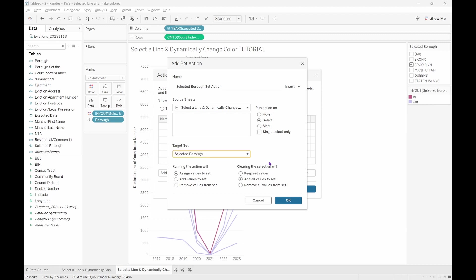The target set is our selected borough. Running the action, in this case selecting a line, will assign values or boroughs to the set. And when we clear the selection, or click off the selected line, we want to remove all values from the set. Which for us means that we will be deselecting all boroughs.